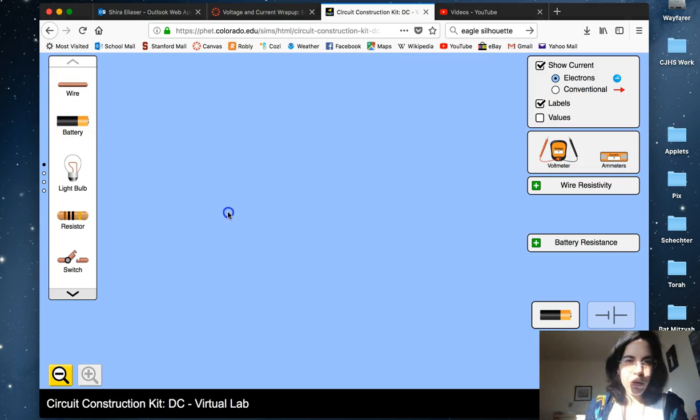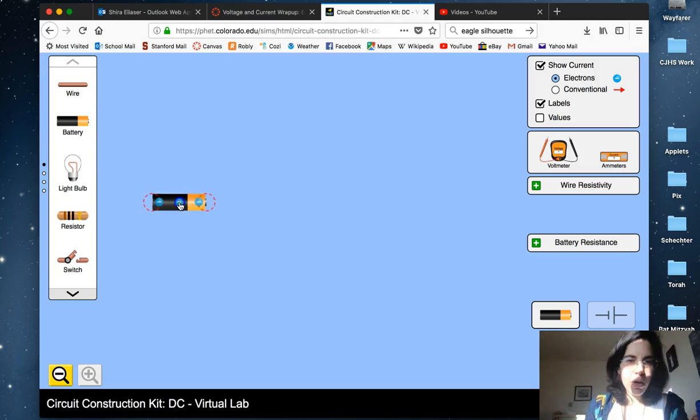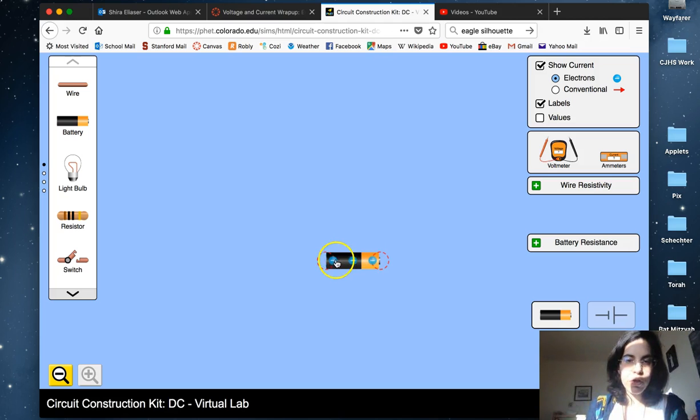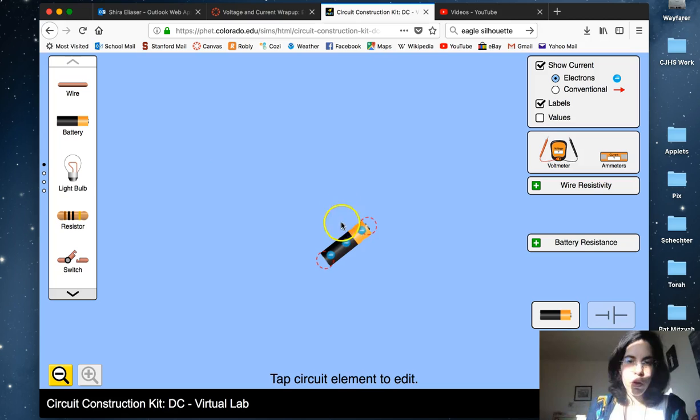Let's start with a battery. A battery is an automatic source of voltage difference. It's got a high end and a low end, a positive terminal and a negative terminal. Current wishes to flow from high voltage to low voltage.